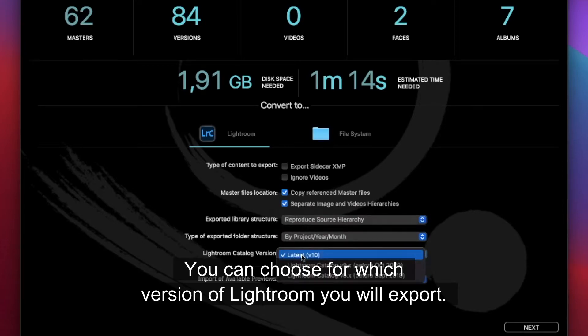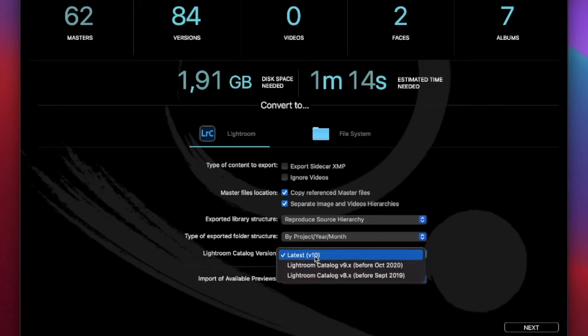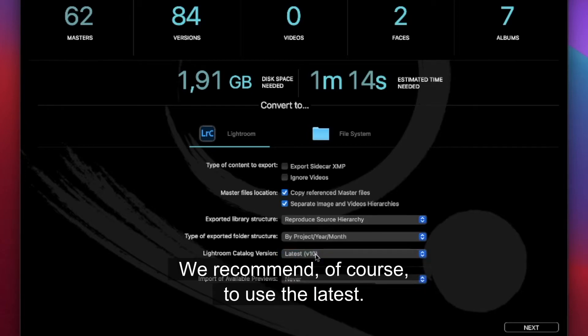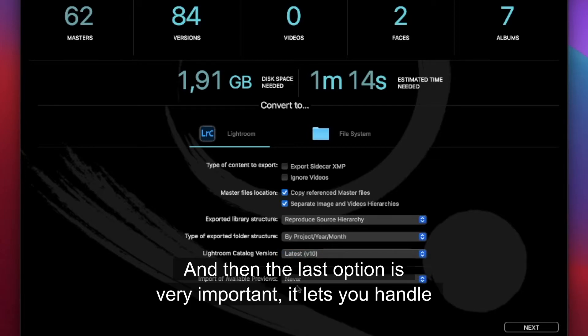You can choose for which version of Lightroom you will export. We recommend of course to use the latest.